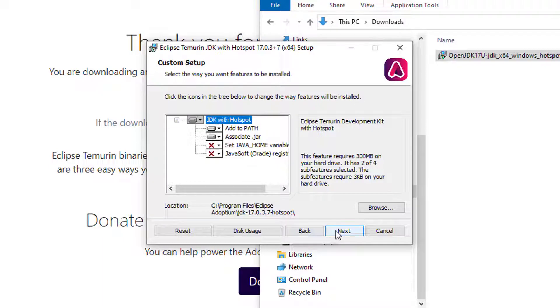There's a few things you can configure here. Notice that when you install Java, it says you want to install Java to the path? Yes, you do.